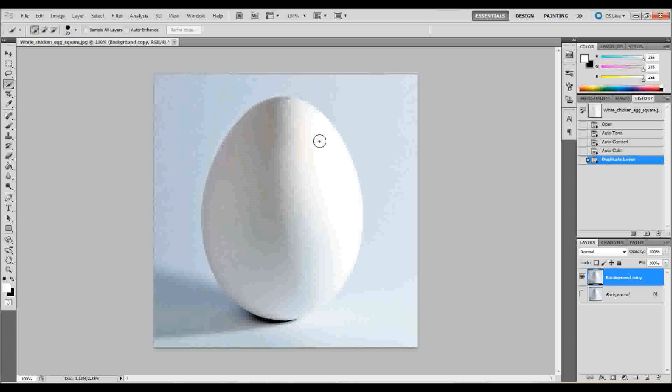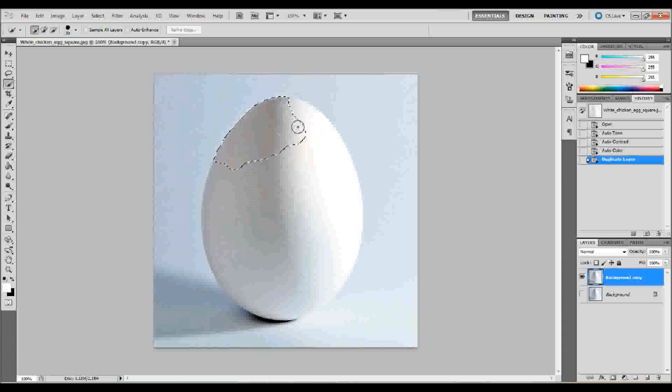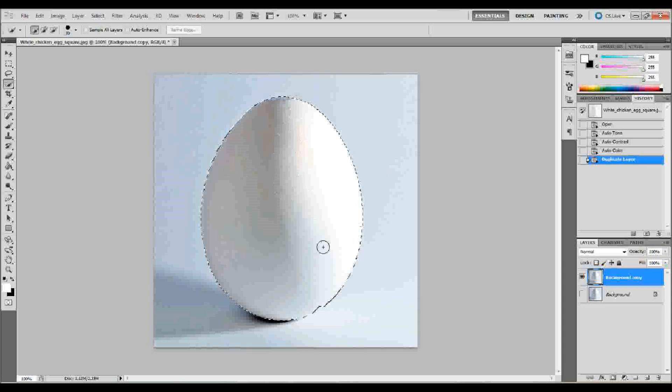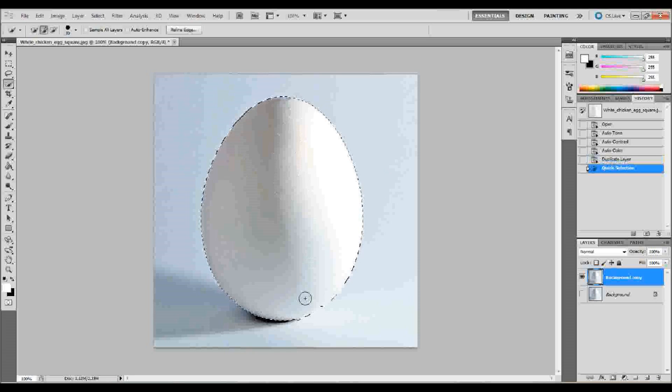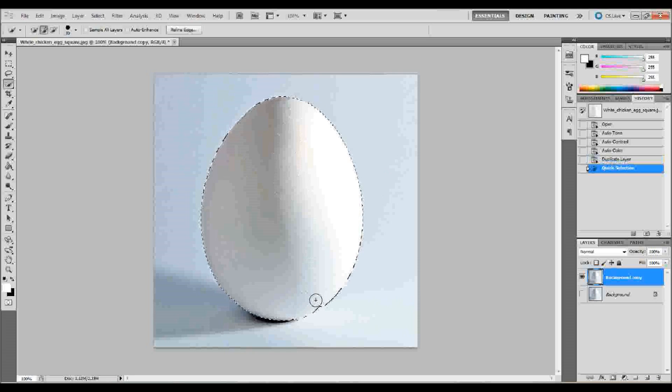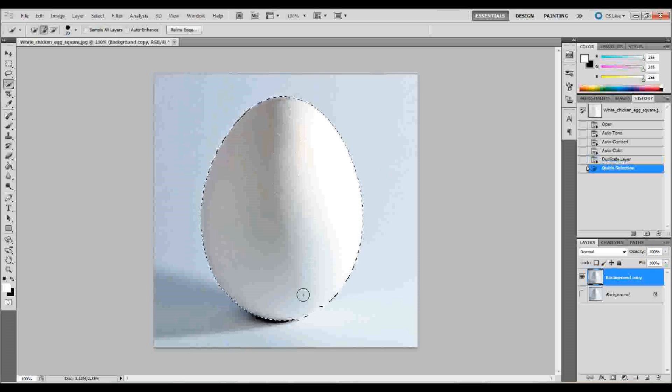Now, this could be a little difficult if your background's white like mine, but we'll see how it works. So, I'm going to go ahead and just click and drag and see if I can get that egg isolated. All right, now, like I told you, it's not perfect because of this white background, but it looks like it did a pretty good job, actually.